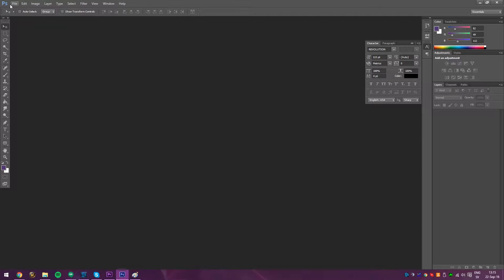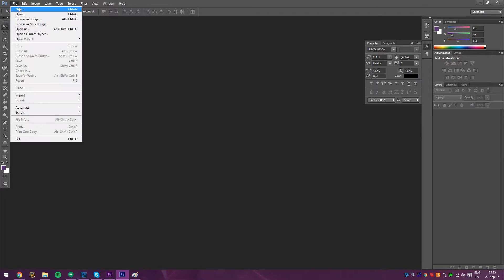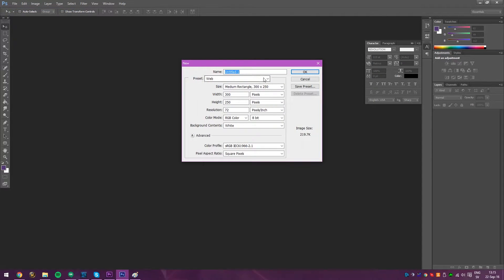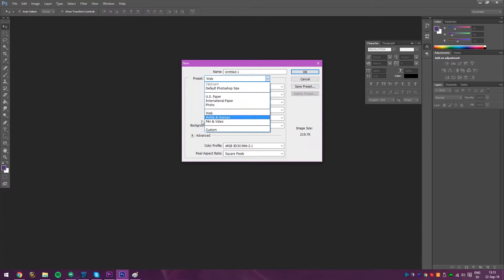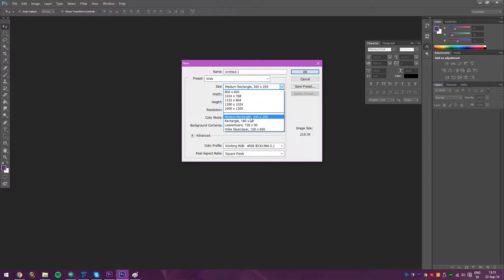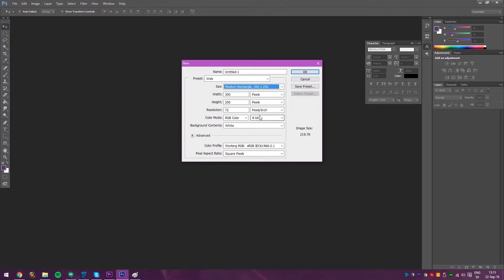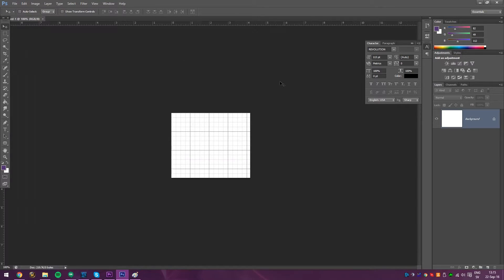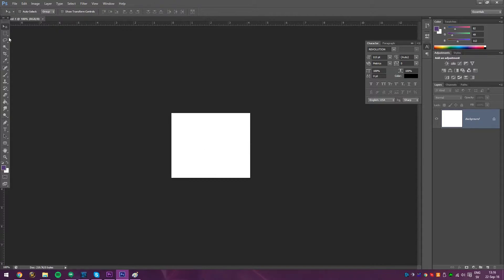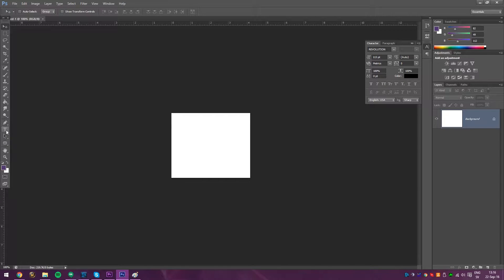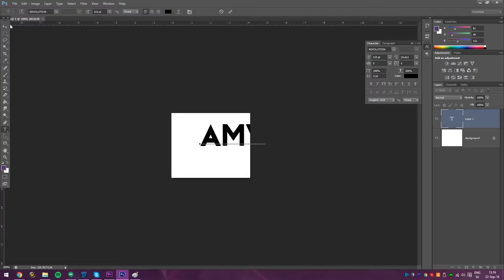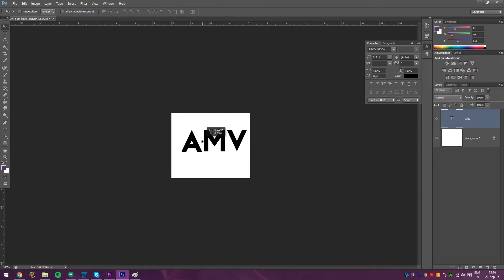But yeah, let's go into Photoshop first and start up a new one. What I usually do is I go to Web up here, and then I choose the Medium Rectangle. I suggest you do that at least, since you get almost the perfect size for what you want. We're getting rid of those. And let's just do something simple today. I'm going to add some text, like AMV. Yeah, let's do that at least.